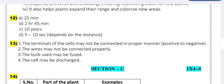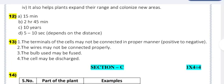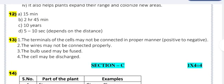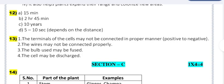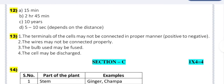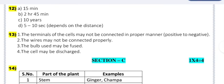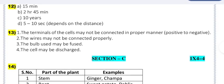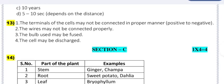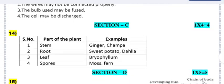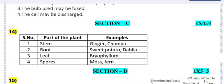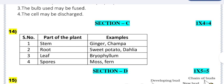Question 12 answers: (a) 15 minutes, (b) 2 hours, (c) 45 minutes / 10 years, (d) 5 to 10 seconds depending on the distance. Question 13 answers: (1) The terminals of the cells may not be connected properly — positive to negative. (2) The wires may not be connected properly. (3) The bulb used may be fused. (4) The cell may be discharged.